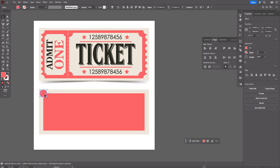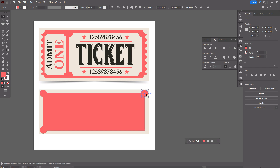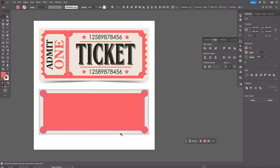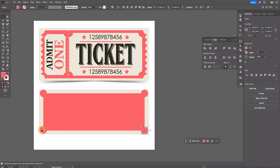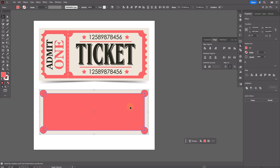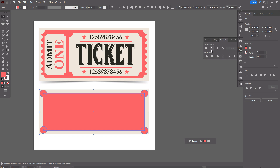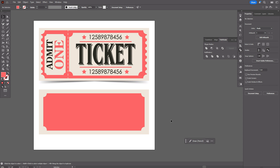Now we need to take the Ellipse tool, hold Shift to make a circle, and put the ellipse here. Hold Alt and make a copy — the second here, the third in that place, and one more here. We have four circles. Select all circles and the rectangle, then use Pathfinder Minus Front. Now we have the shape of the ticket.